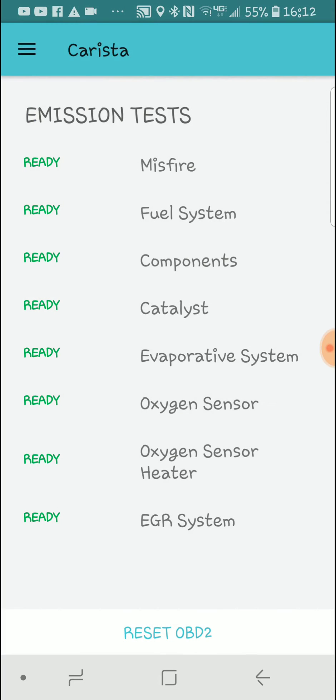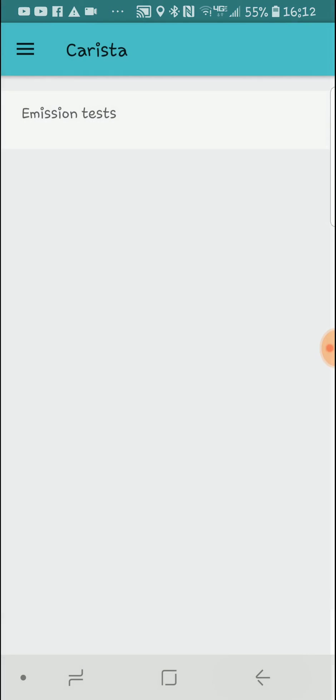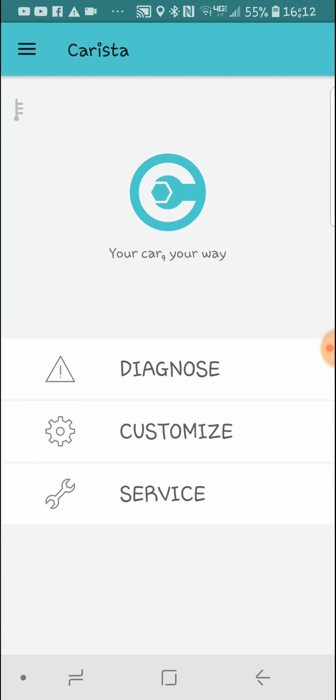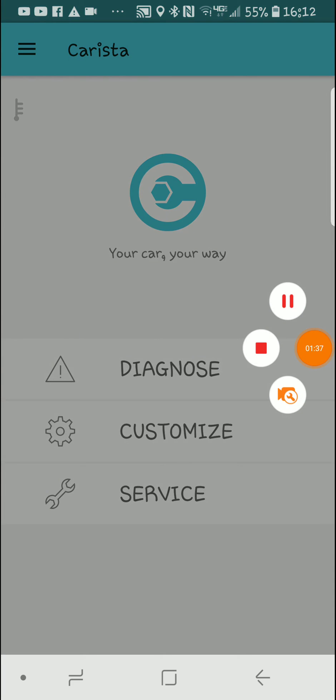That is what you can do with the Carista app on an Acura. Links in the description to buy the Carista doodad that I used in this video.